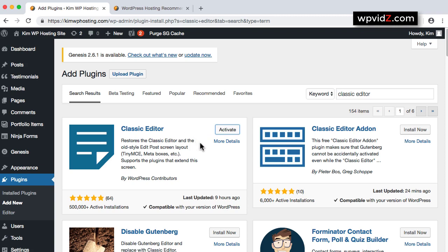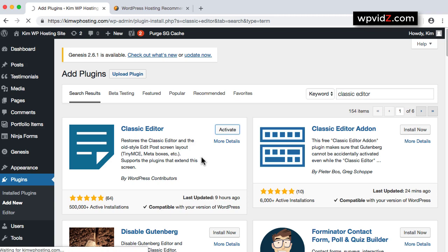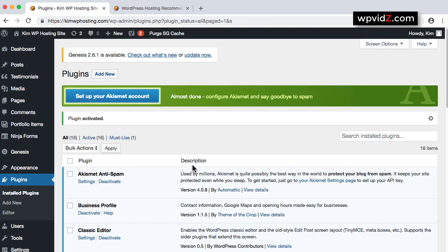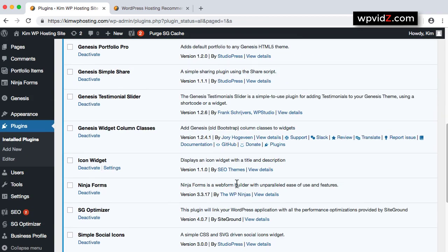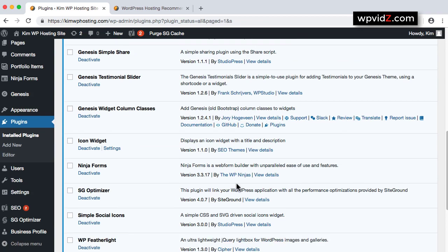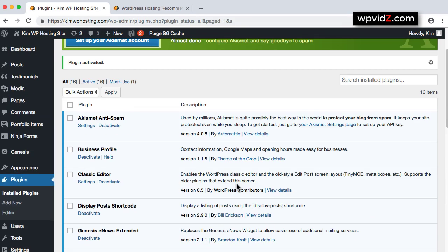And when it's installed, we're going to click on Activate button. So once the plugin is activated, we're going to see in the Activated Plugins page, which was called Classic Editor.